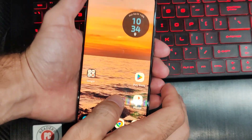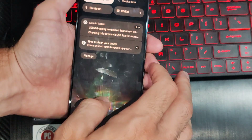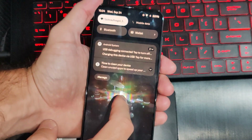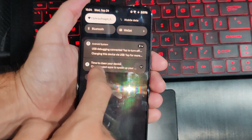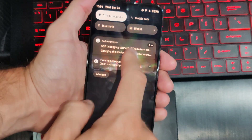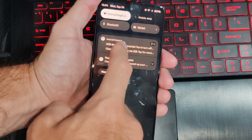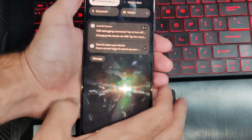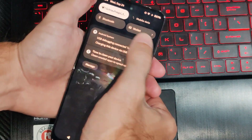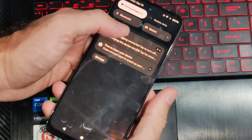Now sometimes you might accidentally click out of that. So we want to go down from the top and then go to where it says USB and click it. Now if you don't see it, just unplug your device and plug it back in.